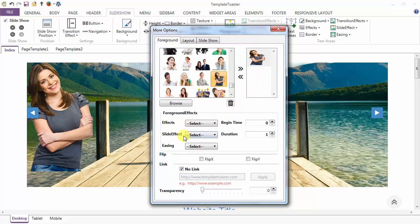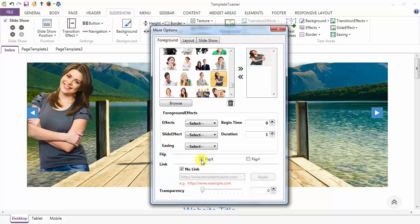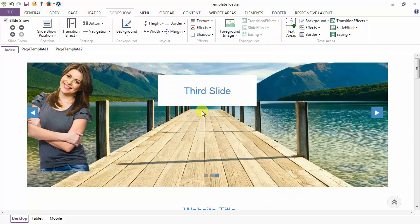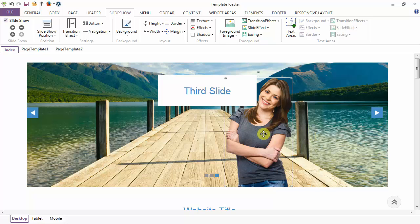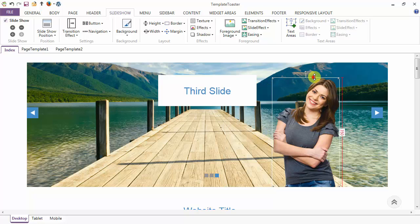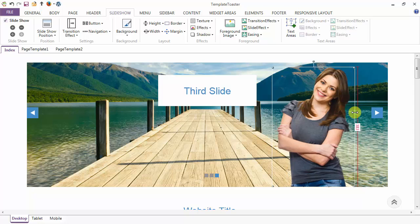Here are the various effects that can be added to the foreground image. These are the flip X and flip Y options — I can flip my image horizontally or vertically. This is the link option — you can set any link to the foreground image. This is the transparency of the foreground image which you can set according to your requirement. I can move this foreground image anywhere and resize it according to my requirement.